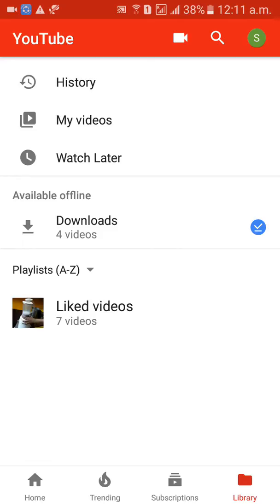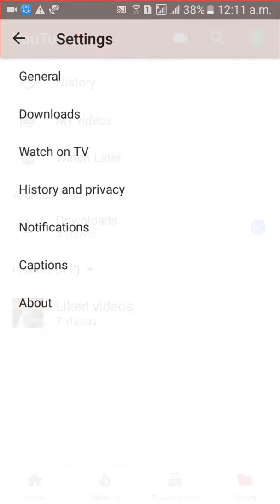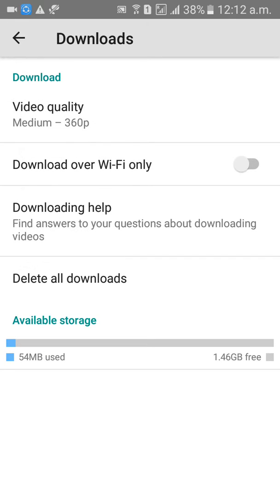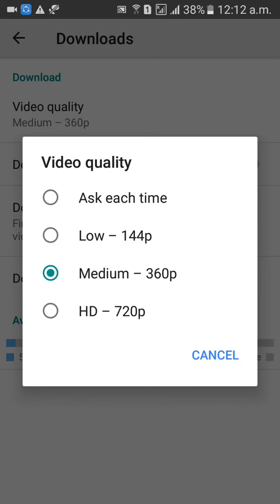On the top right side you will get your profile picture. When you click on that, you can see My Channel, notifications, and everything. Click on Settings, then Downloads.